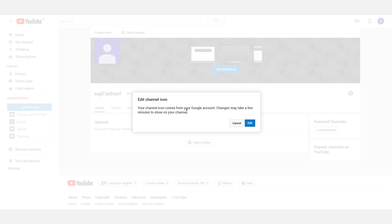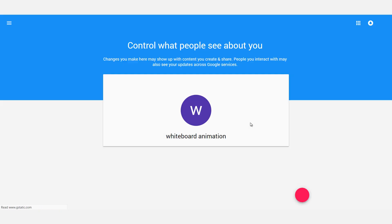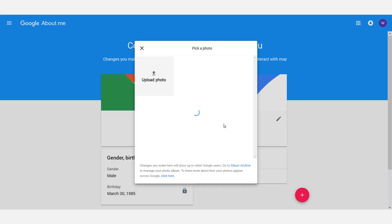The YouTube channel is already created. We can create an account with G Plus, so we can change our profile icon to our logo. We can change our YouTube channel here. Click the edit button to edit the channel.